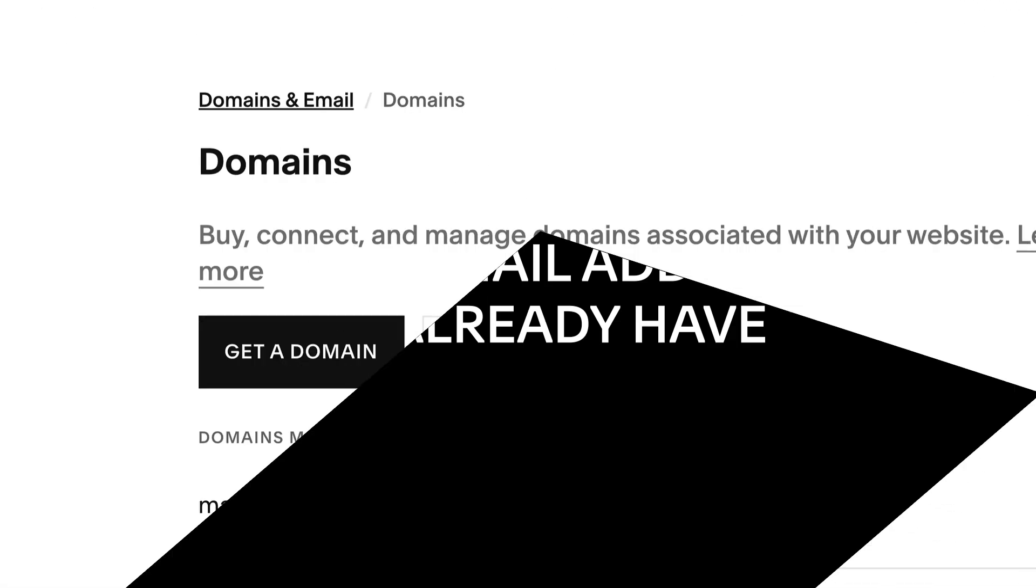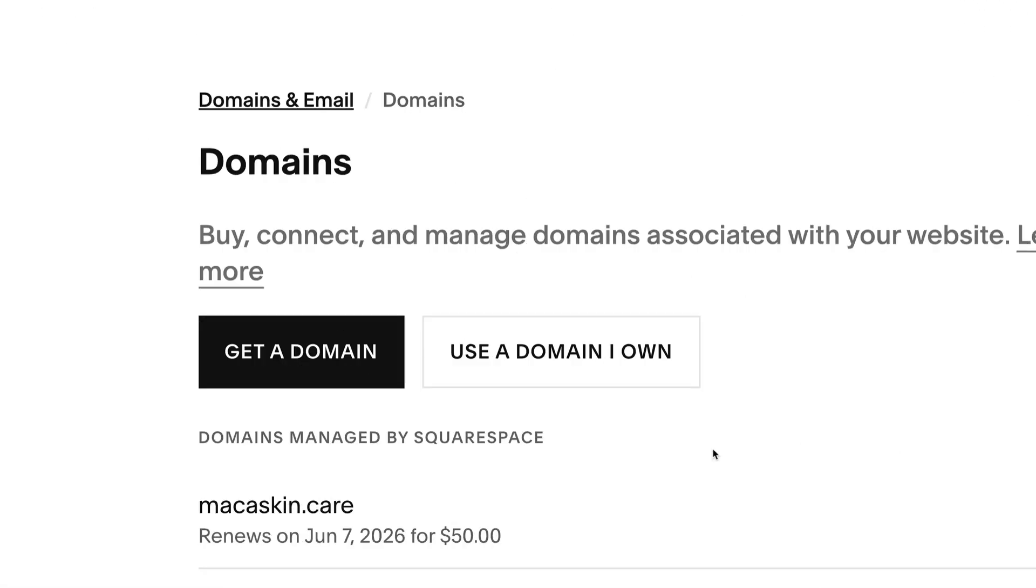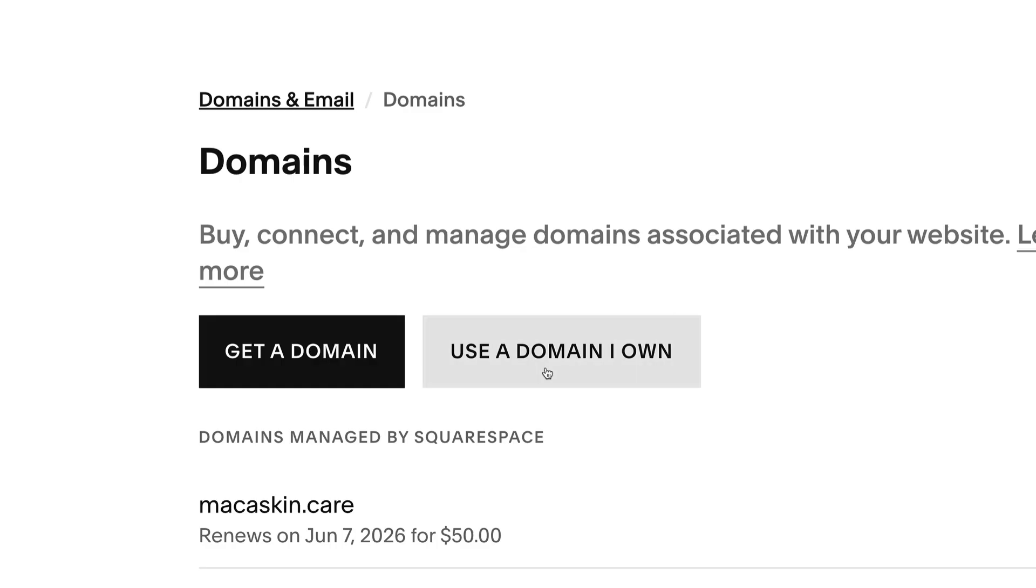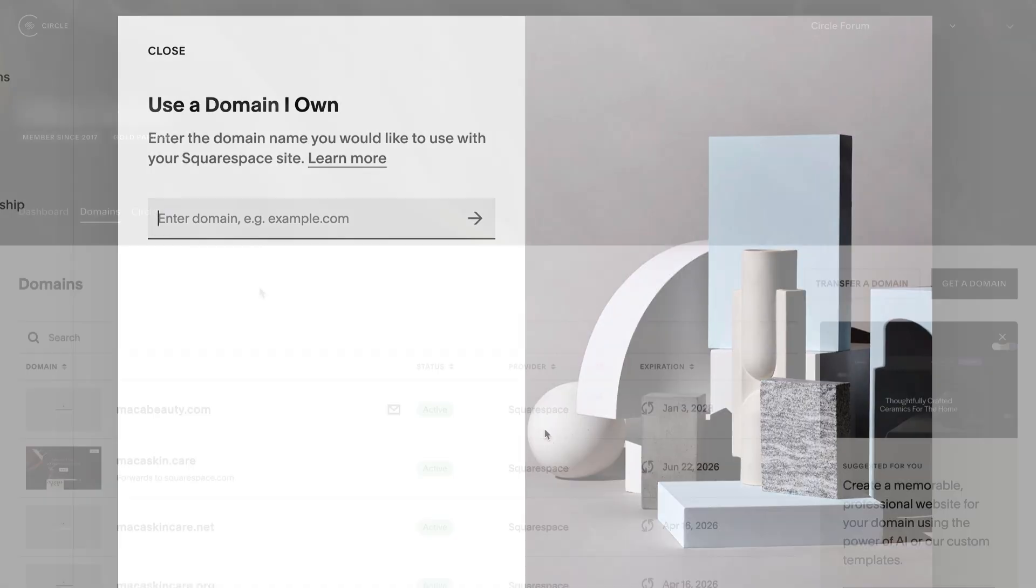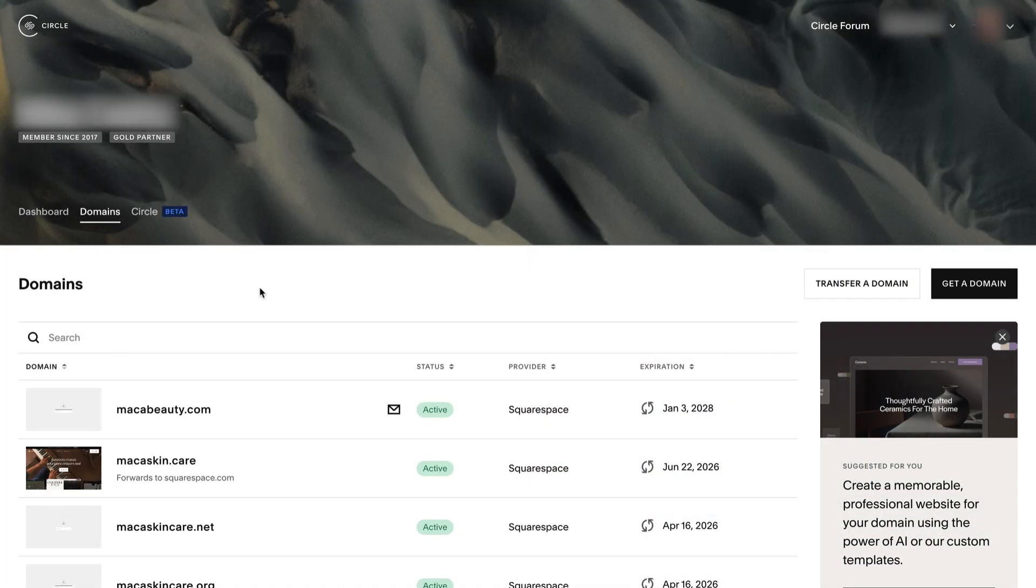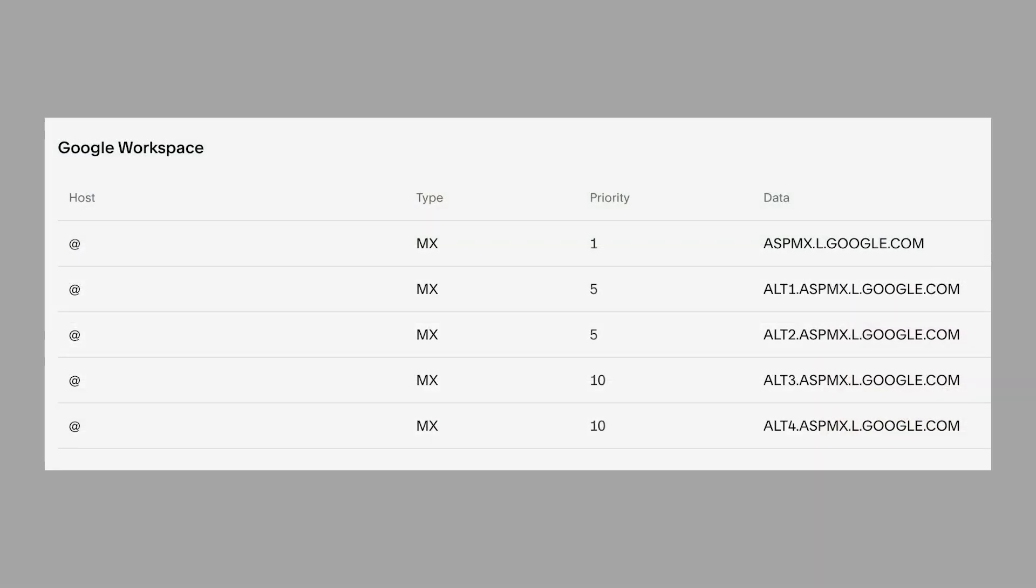Use an email address you already have. If you already have a custom email address, you can use it with your Squarespace site. If your email is linked to a third-party domain, connecting your domain to Squarespace won't affect the way your email is hosted. If your email is linked to a Squarespace domain, you can continue using your third-party email service by changing your domain's MX records.